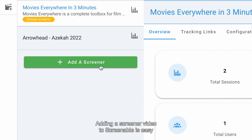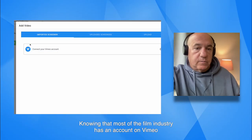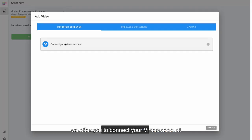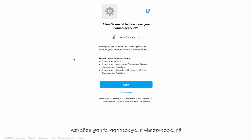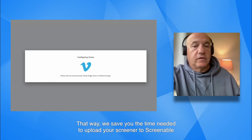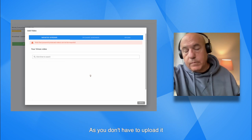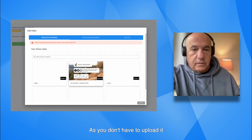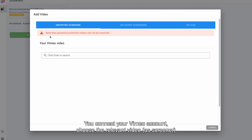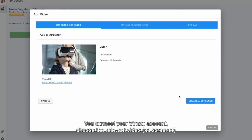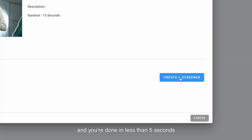Adding a screener video to Screenable is easy. Knowing that most of the film industry has an account on Vimeo, we offer you to connect your Vimeo account. That way, we save you the time needed to upload your screener to Screenable. You don't have to upload it — you simply connect your Vimeo account, choose the relevant video, and you're done in less than five seconds.